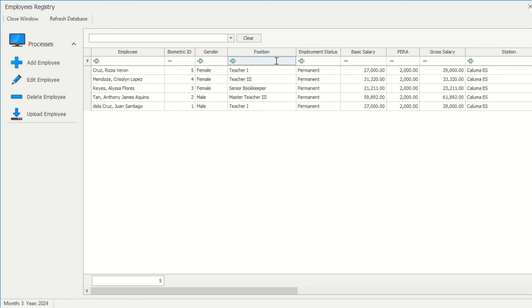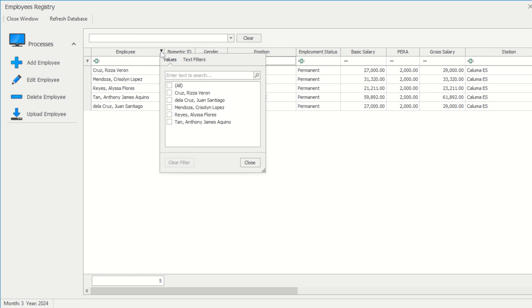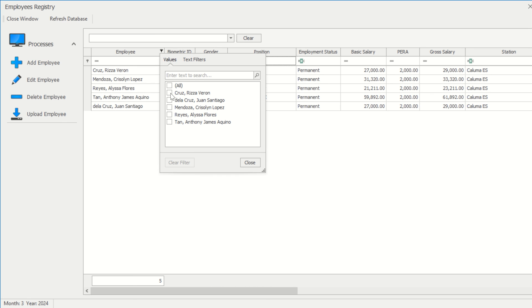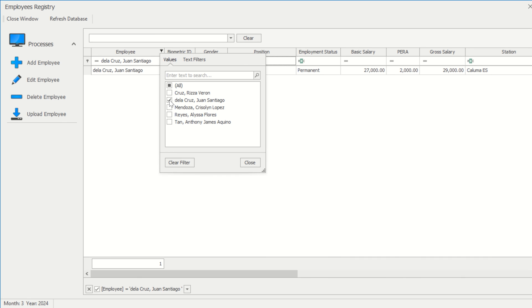Third is the filter. To see the filter icon, move your cursor above the grid view's header. To access the filtering options, click the icon. You can either select a value or navigate to the text filters to choose a more accurate method of filtering the provided data.